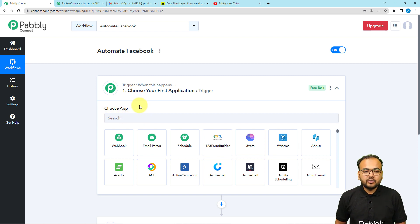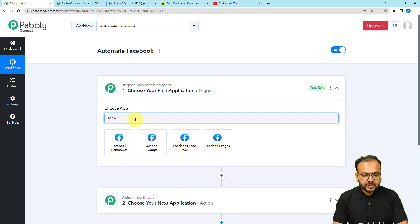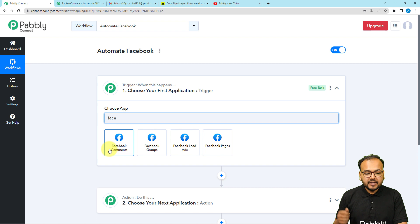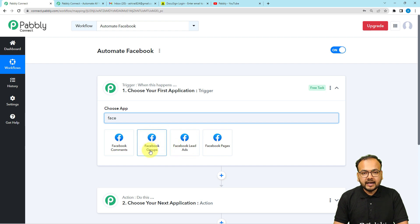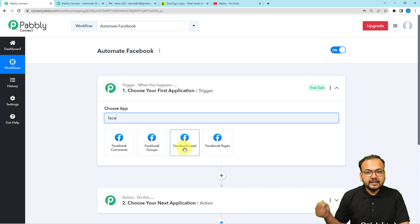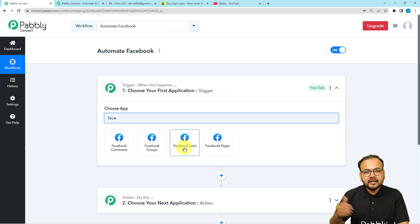When you click on the trigger, it will ask you to choose your trigger application. If you want to connect with Facebook in the trigger, you can just search for Facebook. For the trigger, we have these options: Facebook Comments — with Facebook Comments, whenever you get a new comment on any post on your Facebook page, this workflow will trigger and capture the data of that comment. Facebook Groups — if you have any activity related to Facebook Groups, you can use this trigger. Facebook Lead Ads — if you are generating leads from Facebook and want to transfer that lead data to another place like your CRM and automate the process, you can connect Facebook Lead Ads in the trigger.